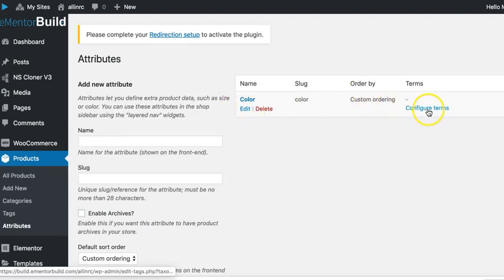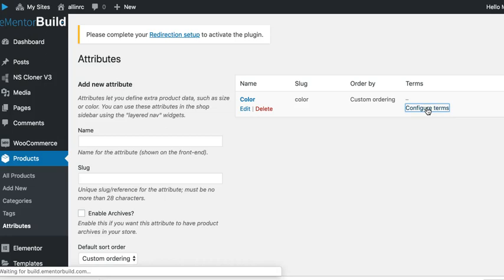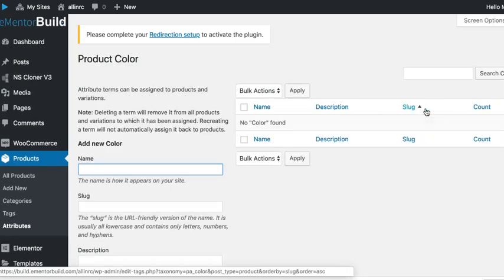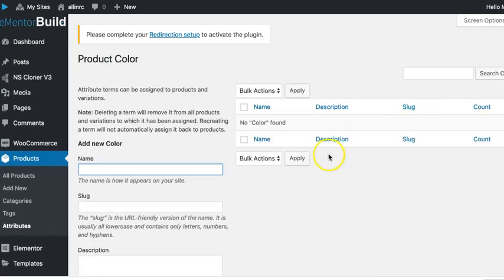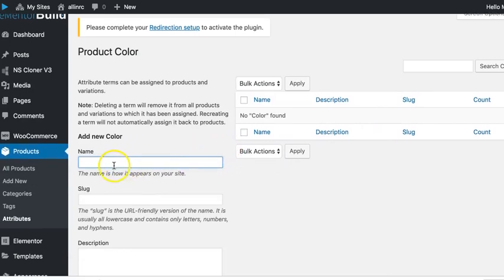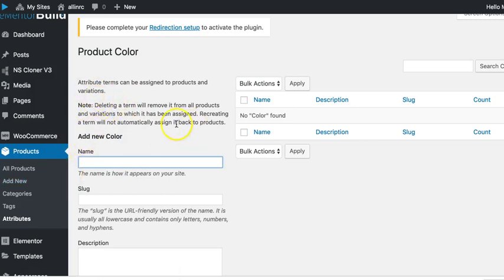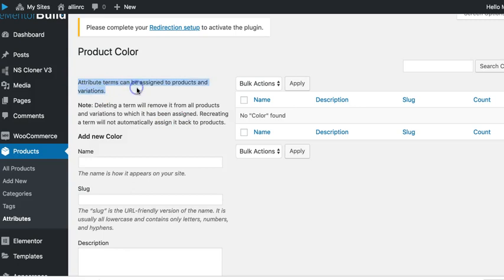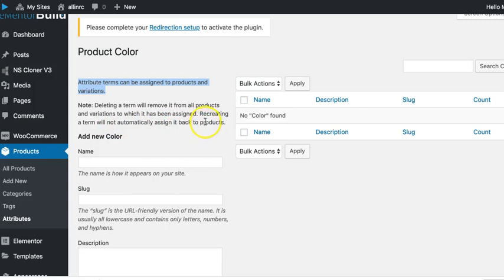That's all we have to do and that creates the color attribute right over here. Now we've got to configure terms, so we click on that. As you look at this, just read through the details and it'll tell you here what it's doing. Attribute terms can be assigned to products and variations. Deleting a term will remove it from all products and variations to which it has been assigned.